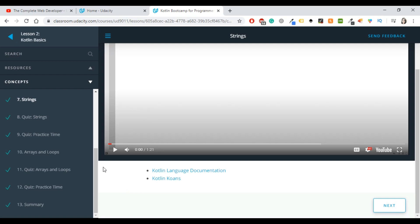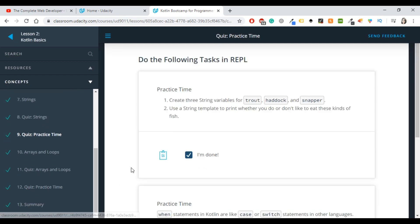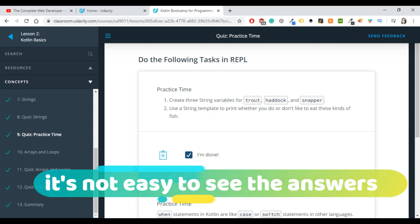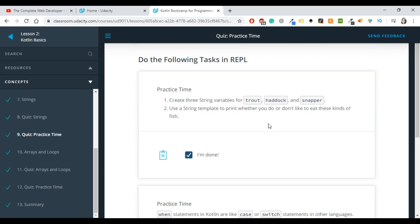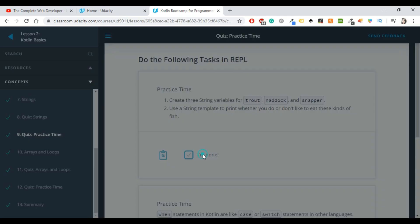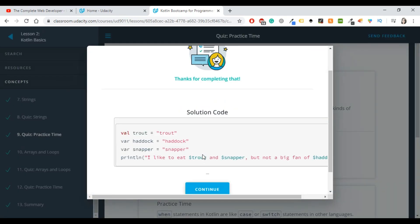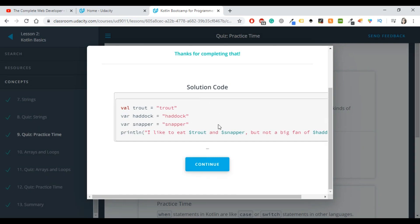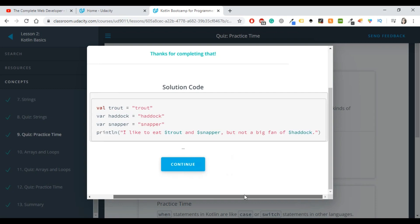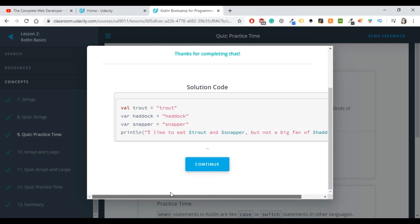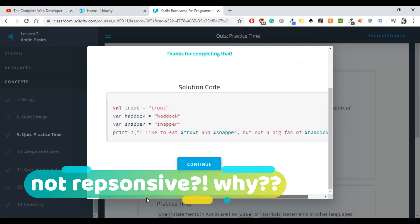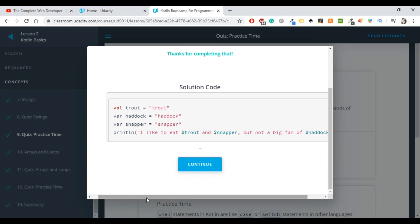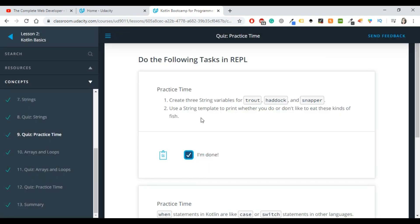Now one thing that I didn't really like about this course, I don't think it has to do with the course, maybe it has to do something with Udacity itself. Here for example you have the quiz and you have two exercises. Let's say that the first one has to do something about truth, haddock, and snapper. I'm going to click on I'm done and see the solution. As you can see here you have the solution, everything is nice. Of course, I don't like that much that you have to scroll to see the solution. I'm on a big screen, I should see everything. This is something about UX and UI that I don't like that much.